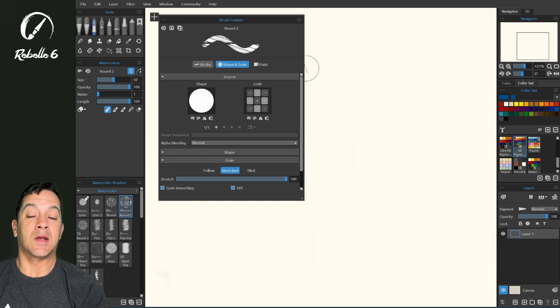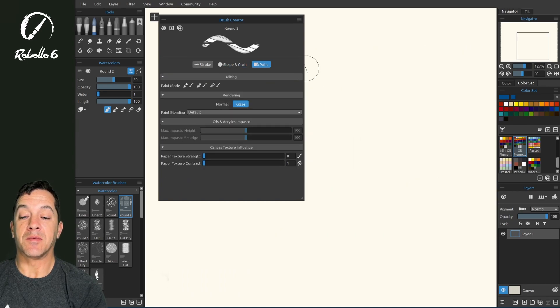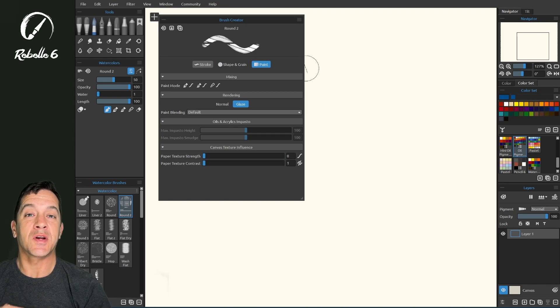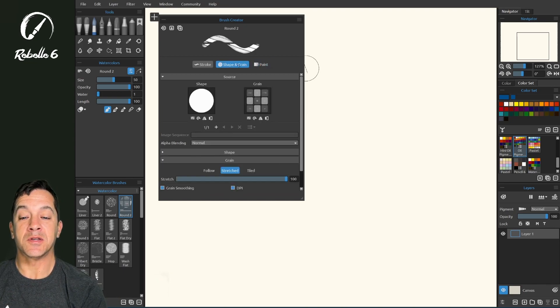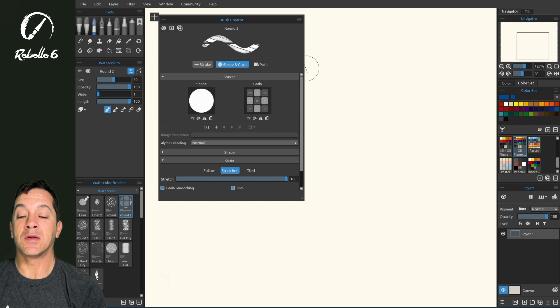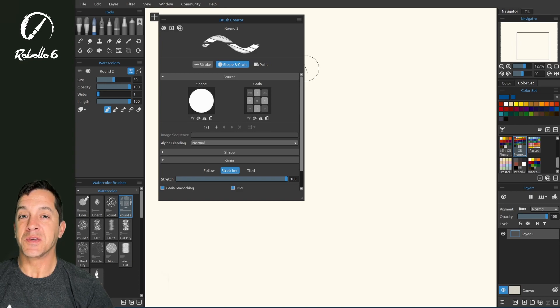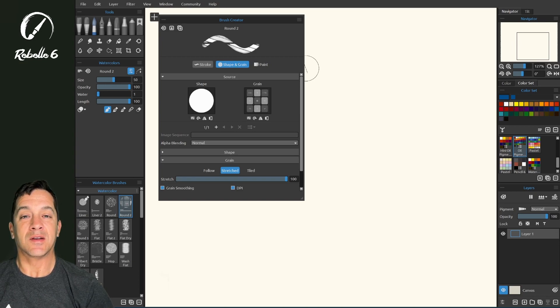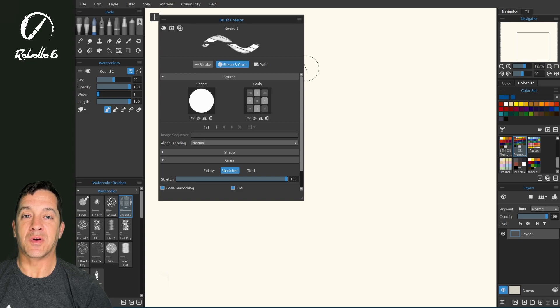In the next video, we're going to be looking here at the paint category, and we'll go through all of these. If you have any questions or comments about how to use the shape and grain section of the brush creator, please put it in the comment section. Until next time, stay creative and have a wonderful day.